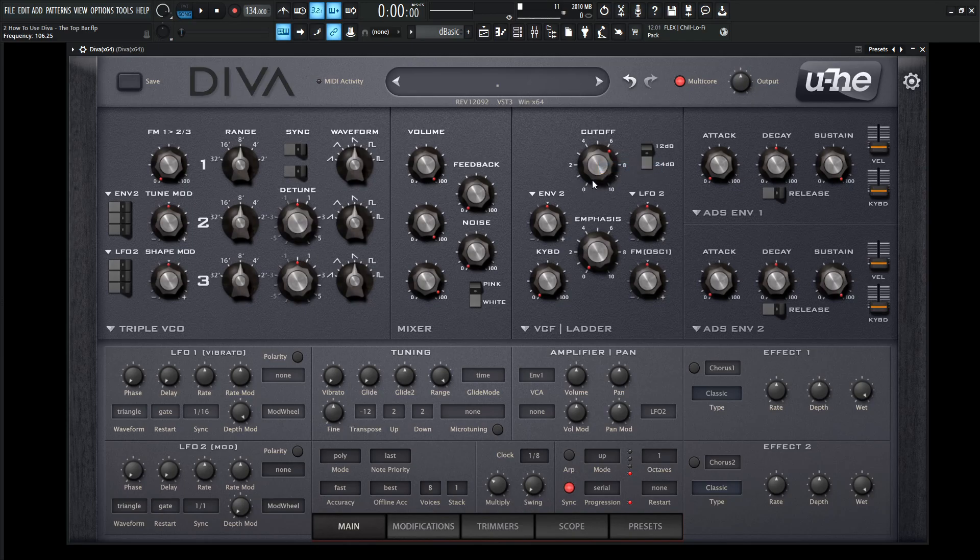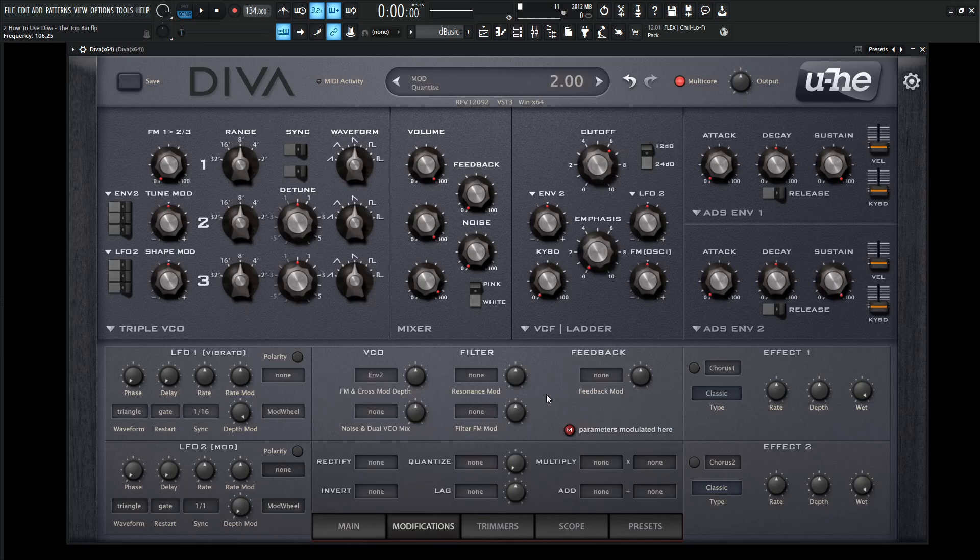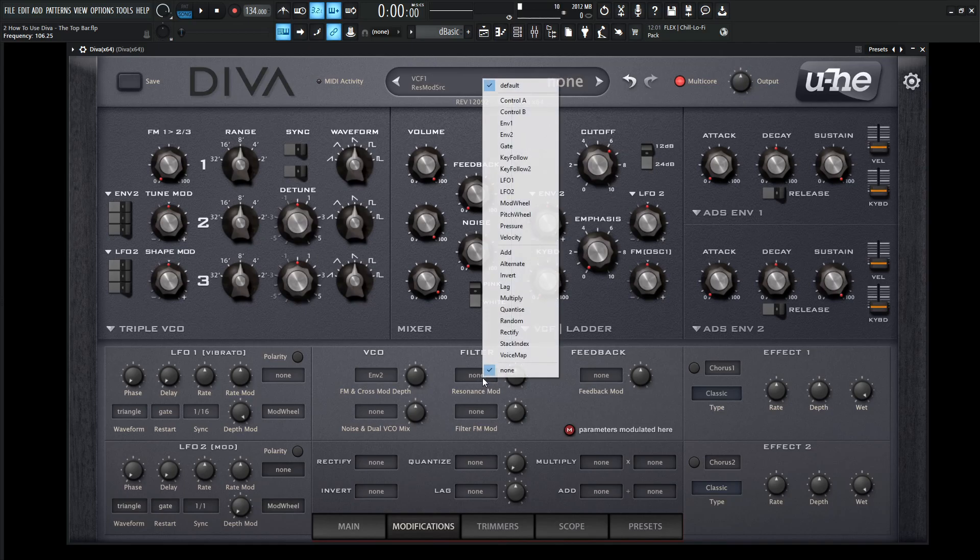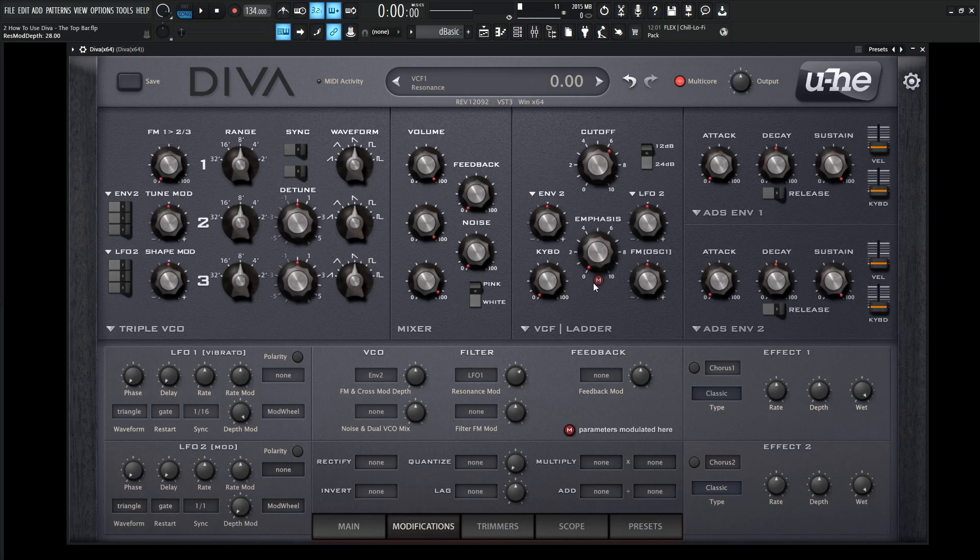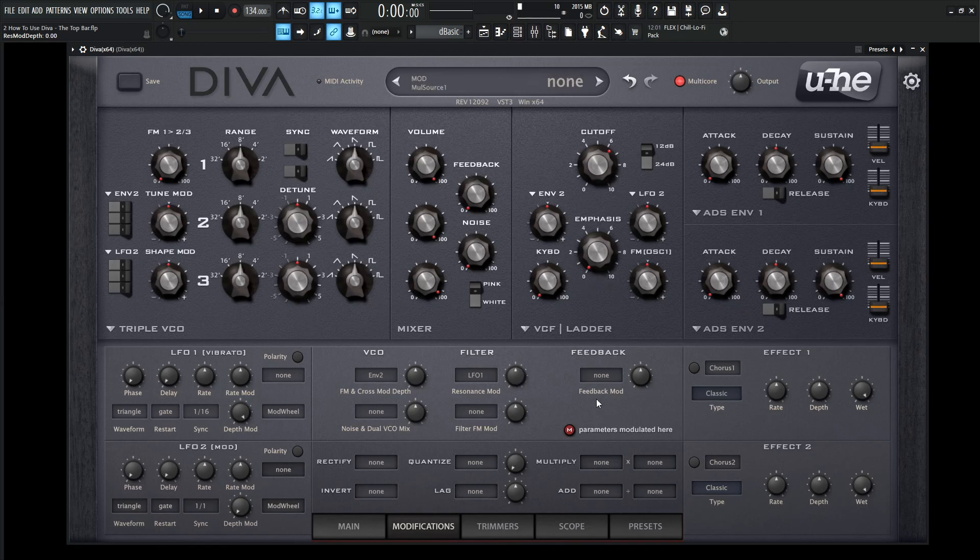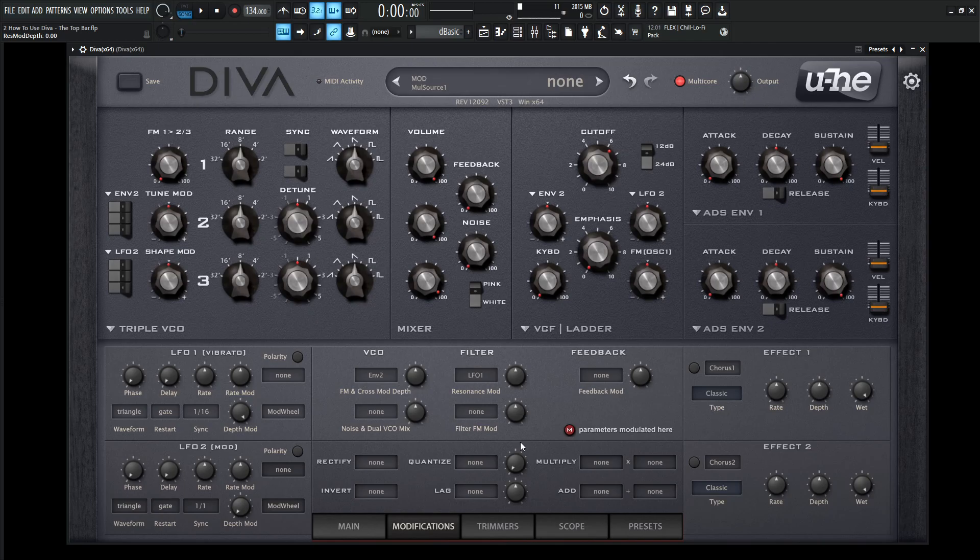Sometimes you're going to see this little red circle with an M inside it. Over here in the modifications, let's say for example this resonance mod, we attach something like LFO one to it and make it change. This M is going to signify that this modulation change is happening in this modifications panel. As soon as we double click this to zero and remove it, it's going to be gone. So anything that we do in here, this little M is parameters modulated within this modification window.